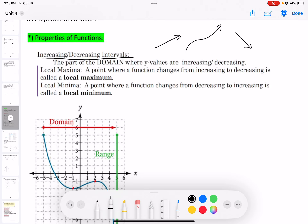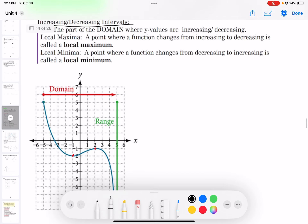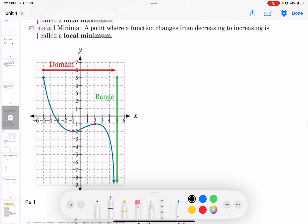The increasing or decreasing interval is described by the x values. For example, from the graph we can use red color to highlight the increasing function part. From the point here, all the way going up from left to right, the increasing interval — the x value of this part — is from negative 1 to 2.